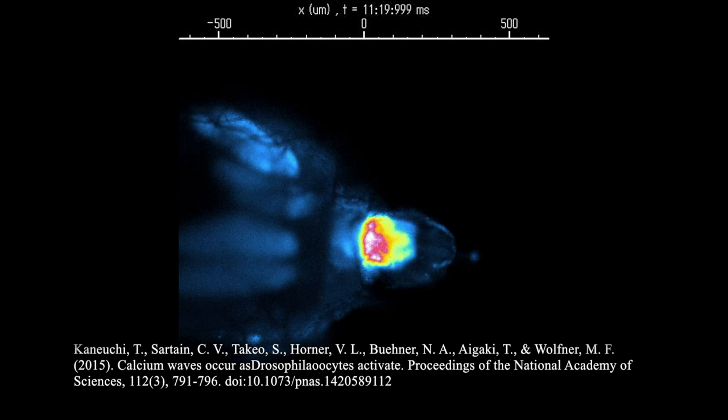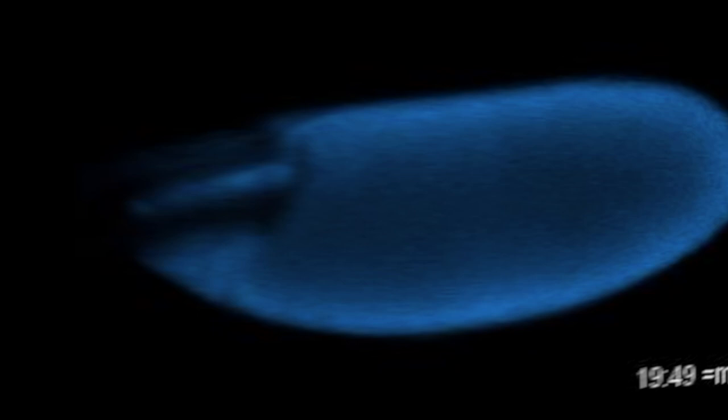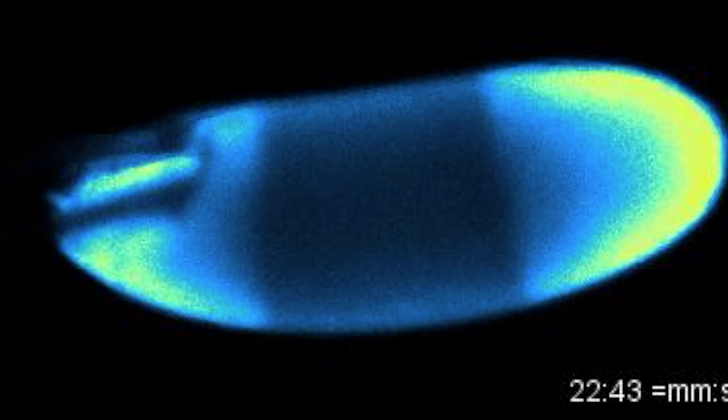But first of all, what is egg activation? Egg activation is the conserved process by which mature oocytes transition from rest at a species-specific stage of meiosis to initiating embryonic development. This process is characterized by a rise in intracellular calcium.